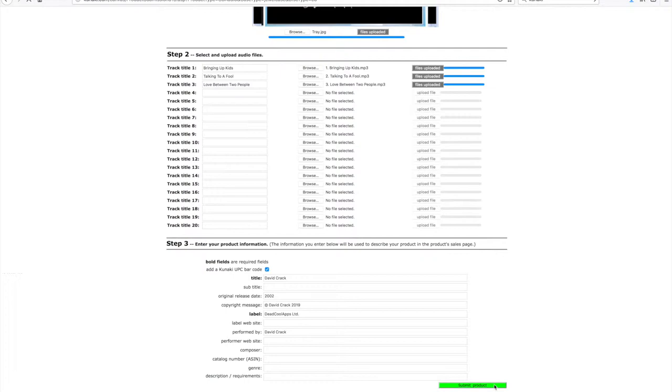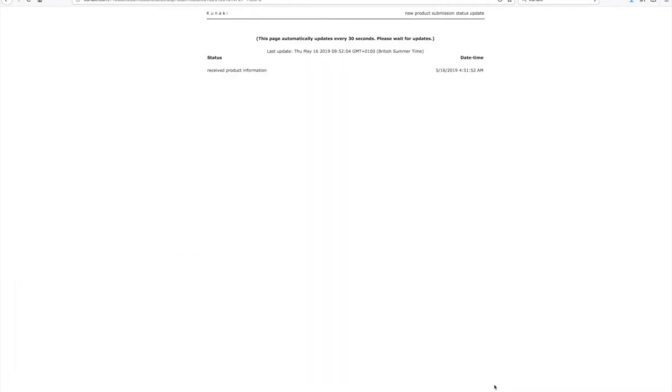Now hit submit product. Basically all the info will then be uploaded to Kunaki servers, so it might just take a little while for it to send everything.